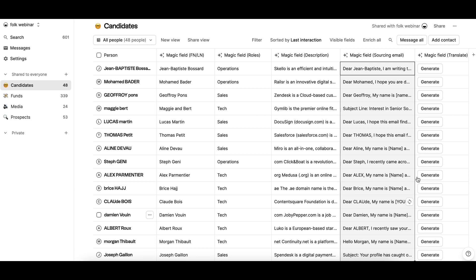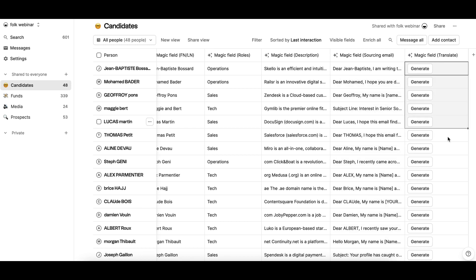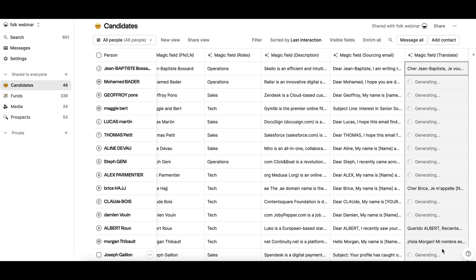For example, updating the language of your message according to the country of the contact.